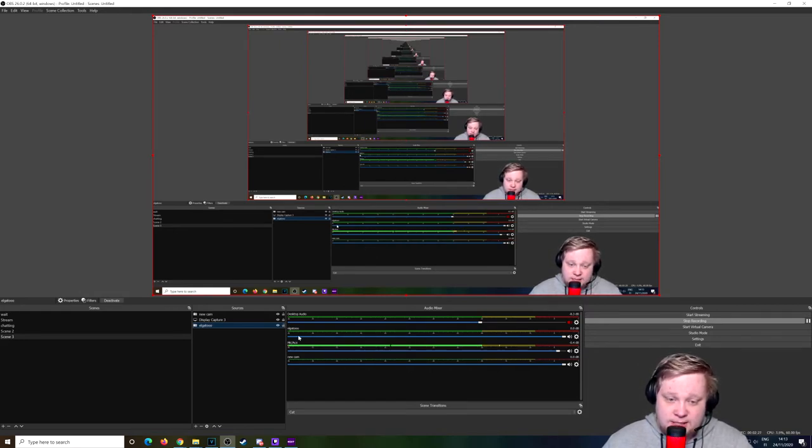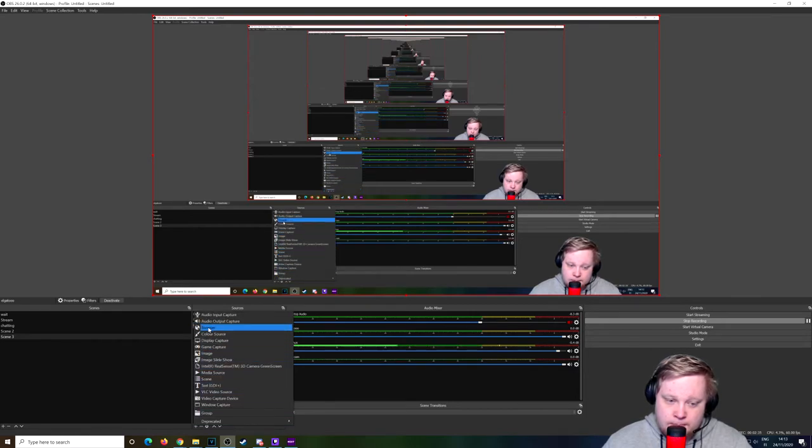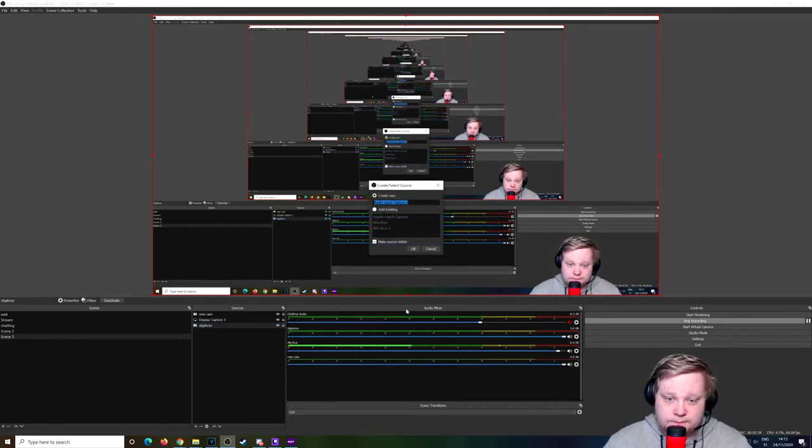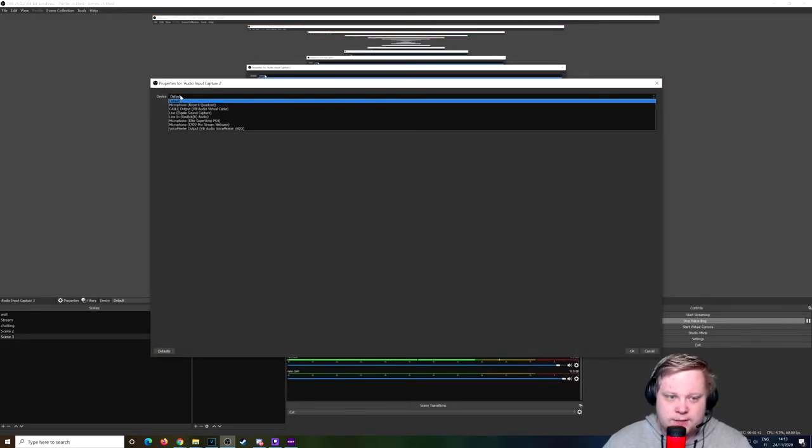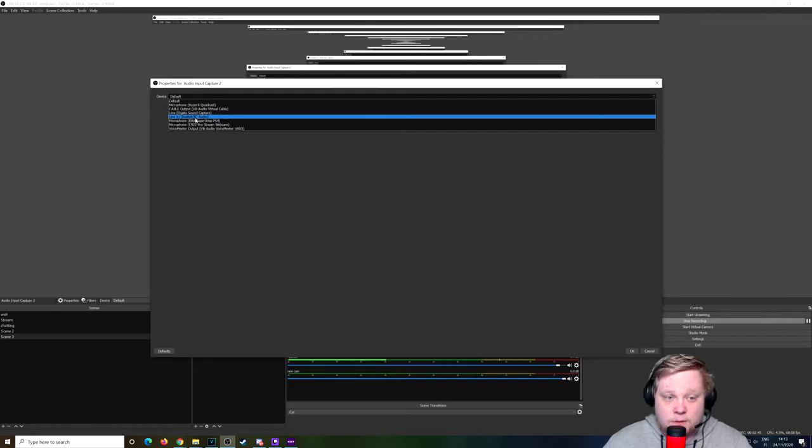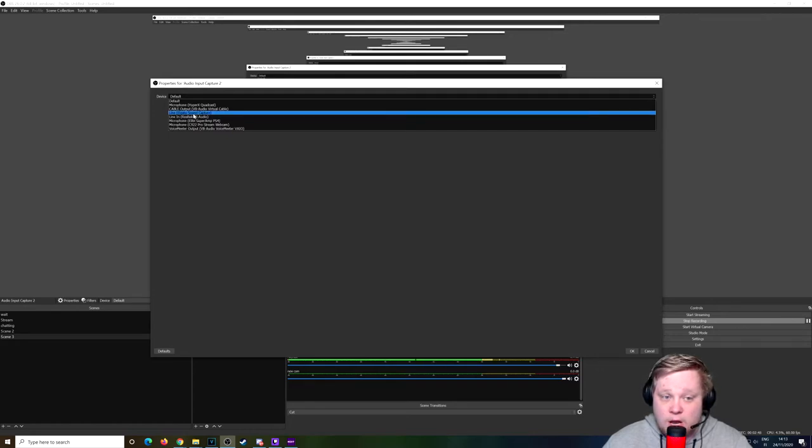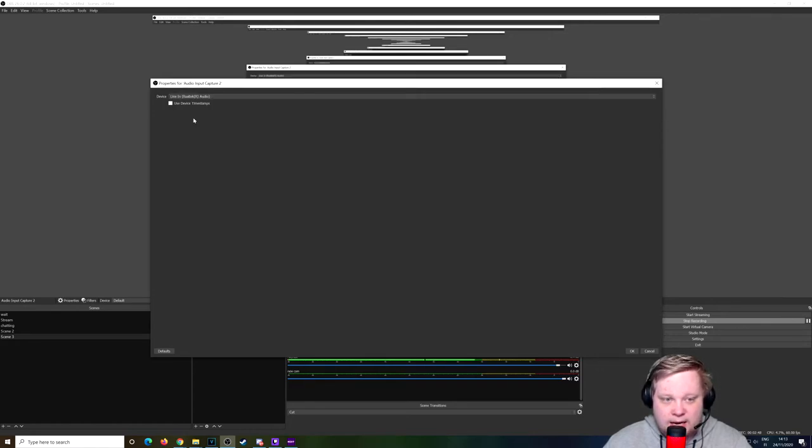But here comes the solution, the crème de la crème for the 4K. As you can see, still no audio sound. This is the thing that Elgato doesn't tell you. Click on the plus, go to Audio Input Capture, name it whatever you want. Click on device, click on Line In, not on Elgato Sound Capture. Click on Line In and click OK.